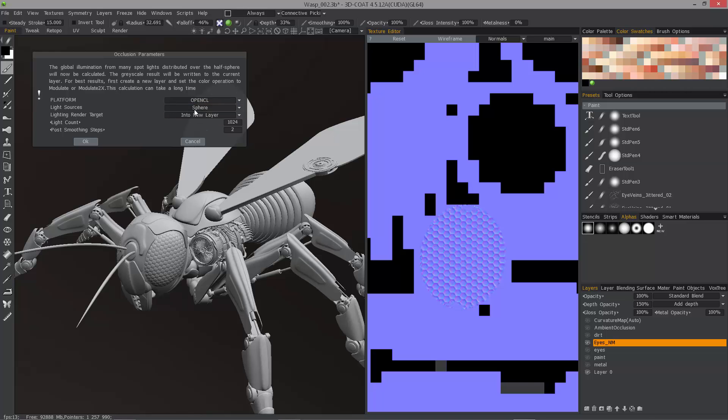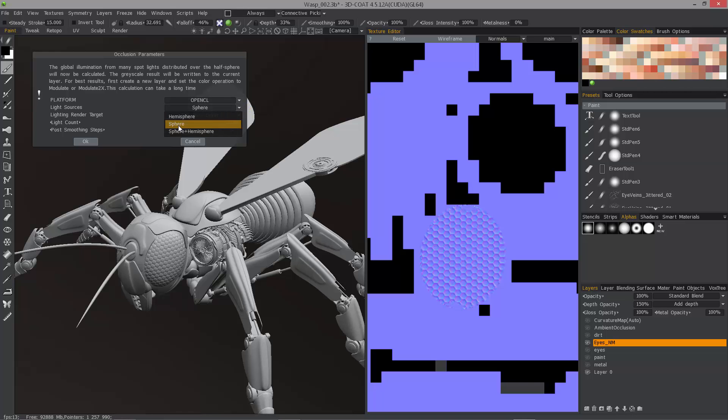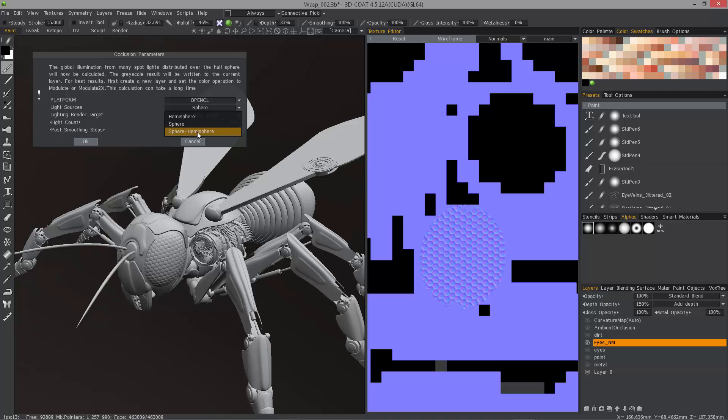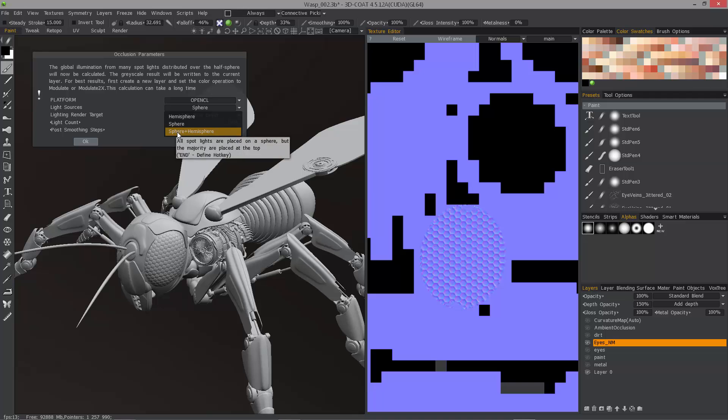We're going to stick with OpenCL. You can use Hemisphere, Sphere, or Sphere plus Hemisphere. This Hemisphere option just places more lights at the top half if that's what you choose. That's what we'll choose here.